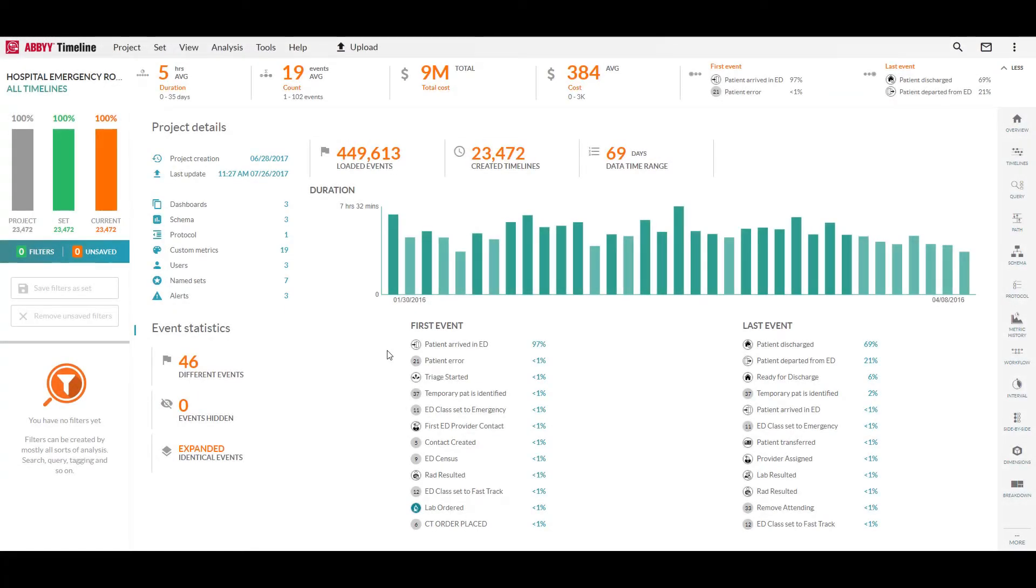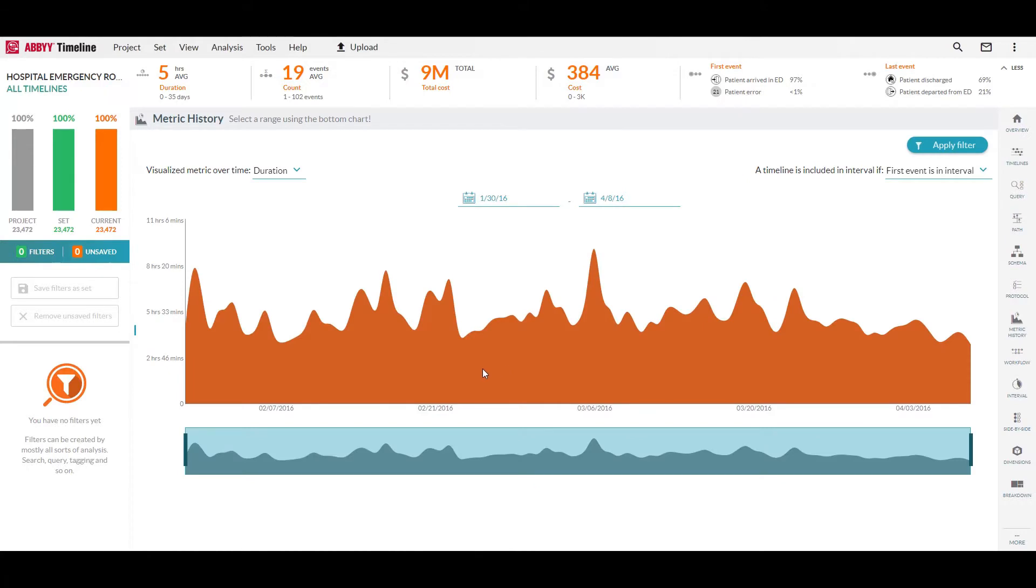Let's have a look at using the metric history analysis module. This allows us to plot any one of our given metrics over time to see how we're trending.